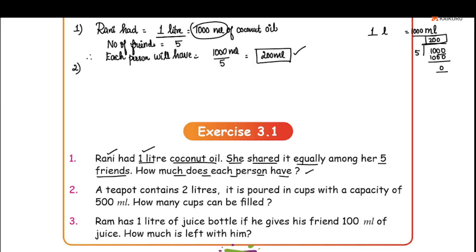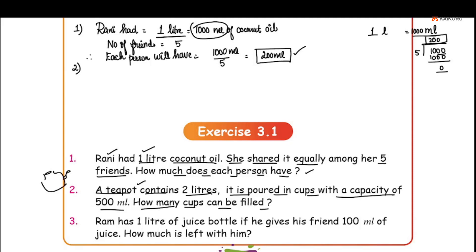Next, question number 2: A teapot contains 2 liters. It is poured into cups with a capacity of 500 ml. How many cups can be filled? In this question, there is 2 liters of tea, and each cup holds 500 ml. We need to find how many cups are needed.